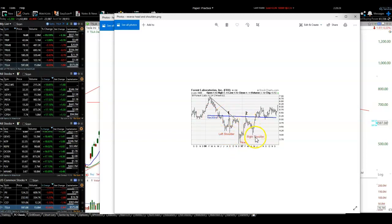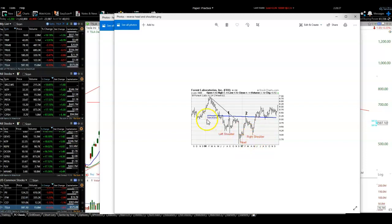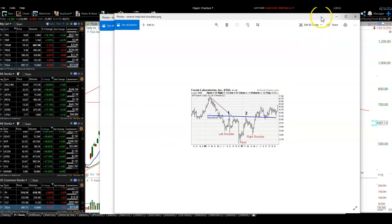It pulls back and makes the right shoulder and pops. When it breaks out through the neckline, that's the buy signal. The volume on the right shoulder generally is much lower than the head and the left shoulder. That's a very good indicator that the pattern is developing. When it breaks out through the neckline, quite often what you'll get is a pop out through, a pullback, hold support — there's your entry level — and then away it goes. That's your reverse head and shoulders.